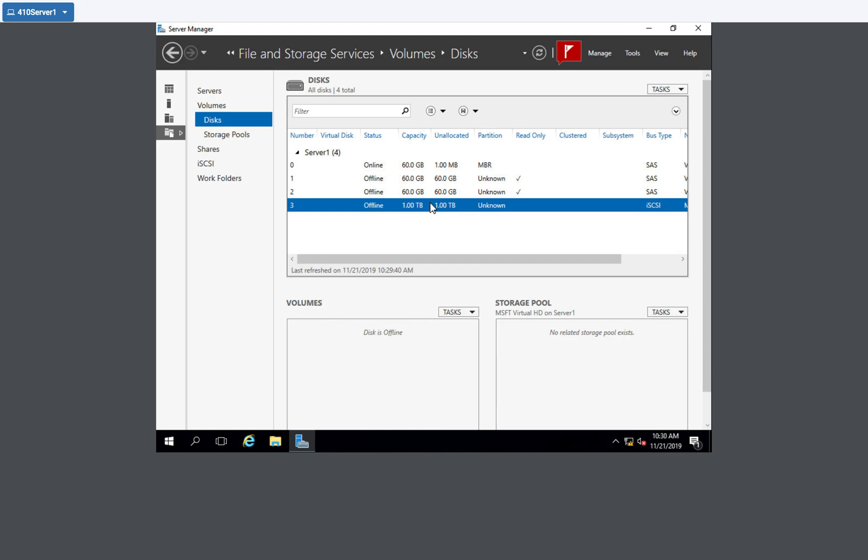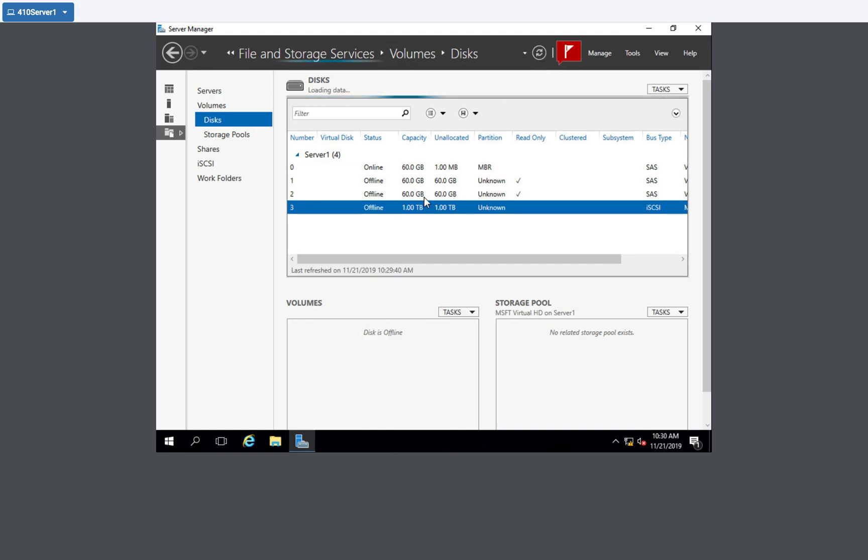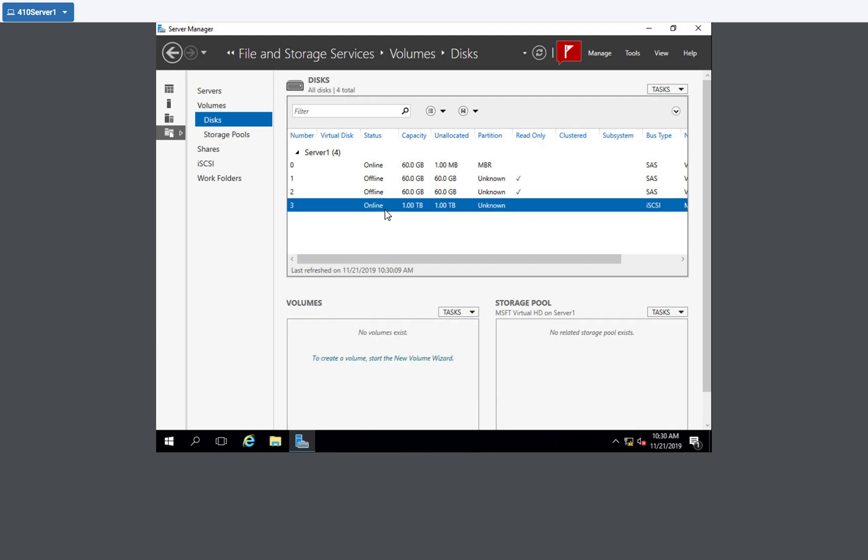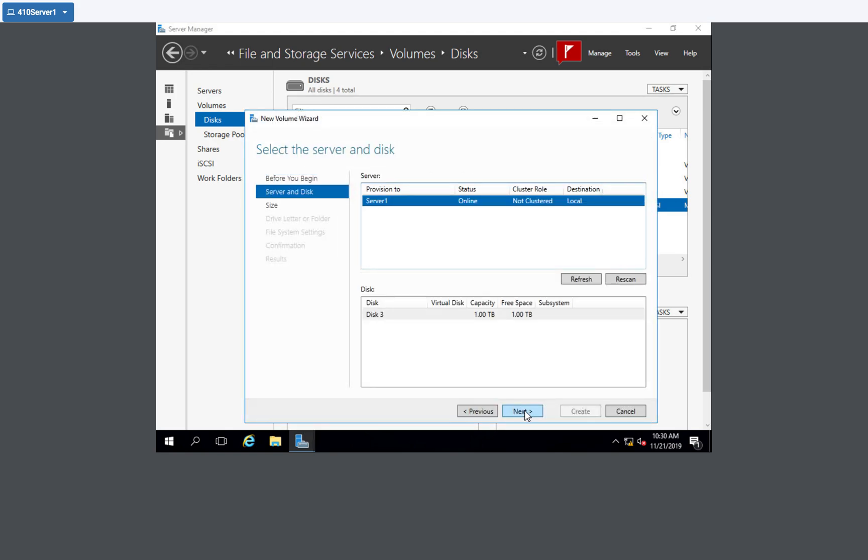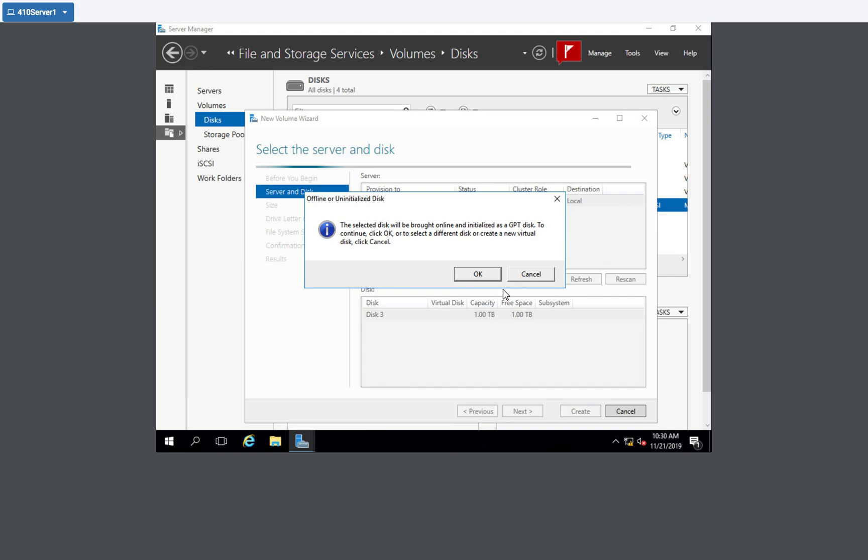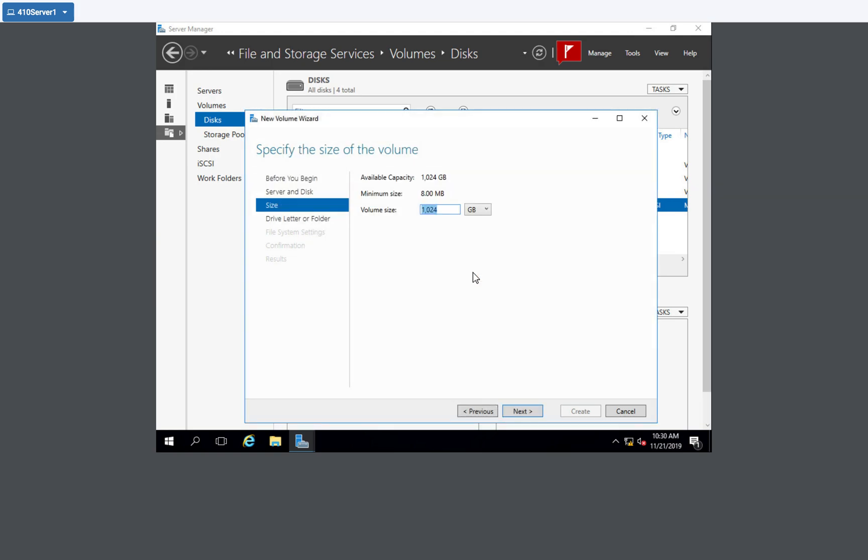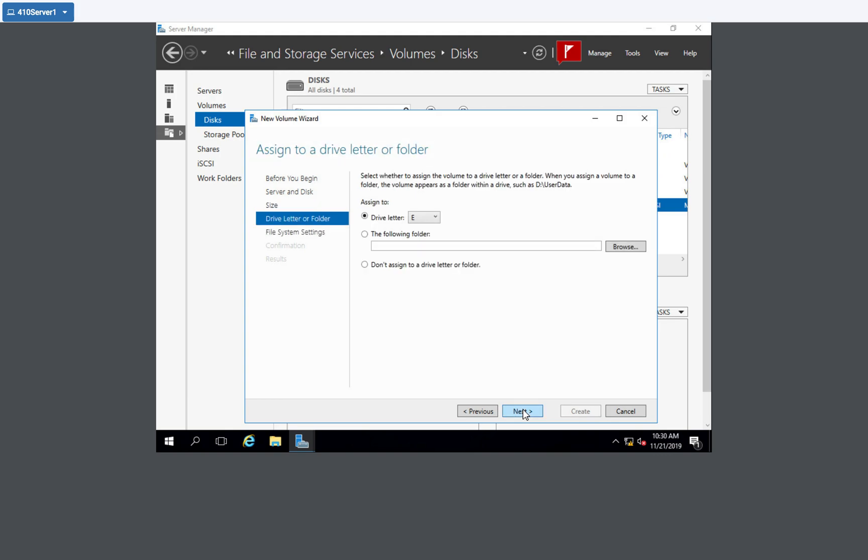And once it's online, I'm then going to create a new volume. And I might need to do a little refresh. There we go. And now I'm going to create a new volume. And I'm going to use that disk. It's going to initialize it because it wasn't initialized. So it will be initialized now. And then it's going to identify the size. I'm going to use the maximum capacity.